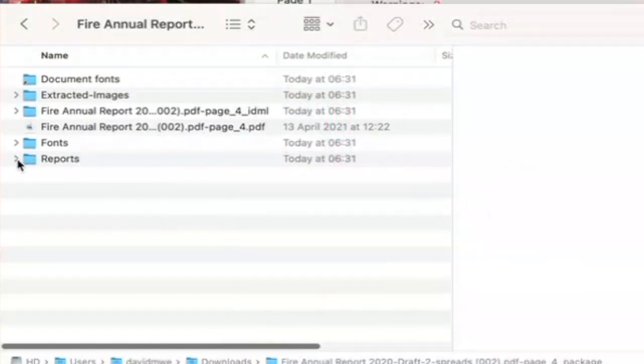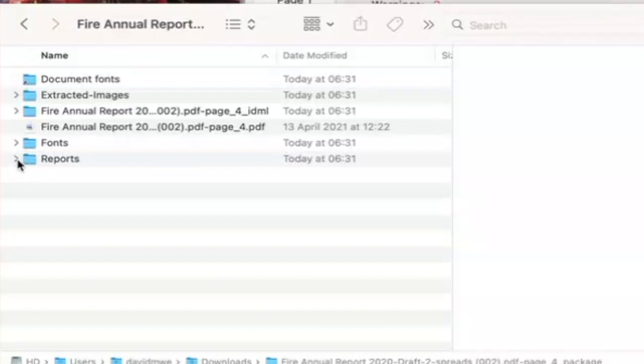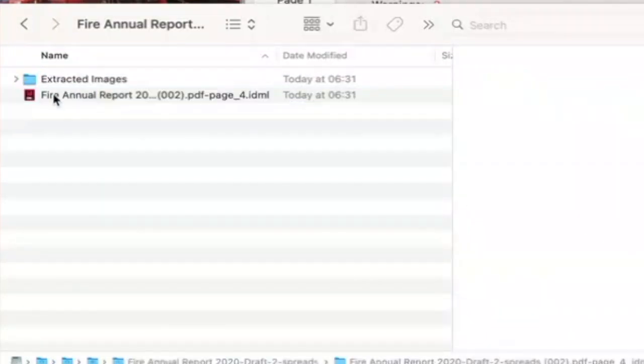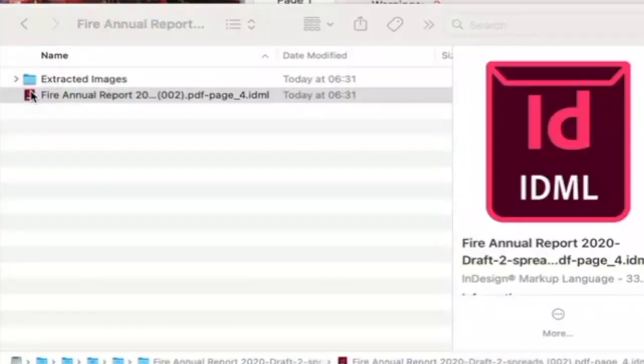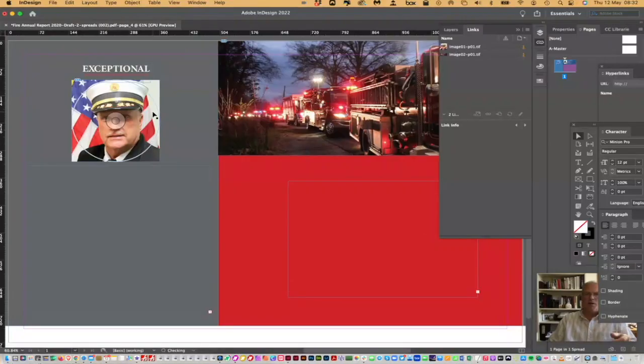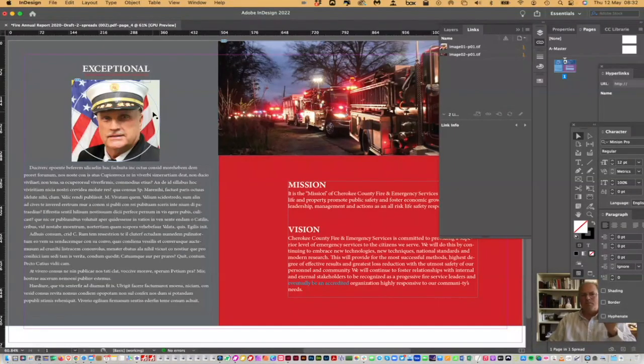The fonts, the reports, and the IDML. So, now when I open up the IDML, which will open in InDesign, and IDML is InDesign Markup Language, there we go.